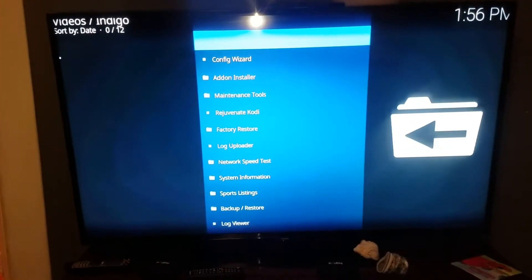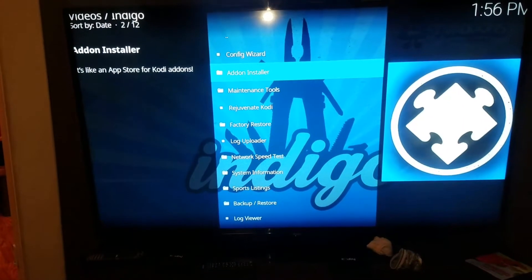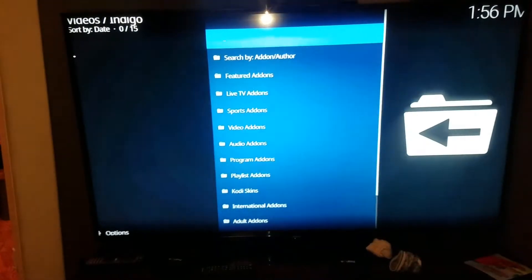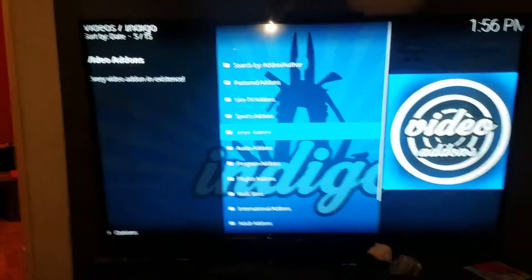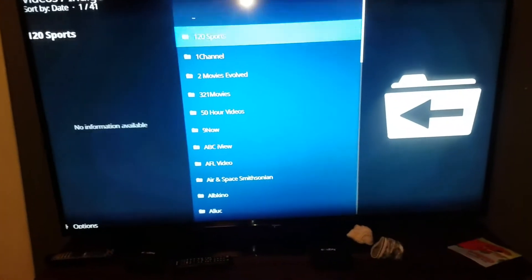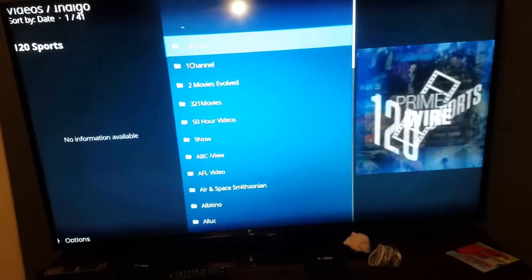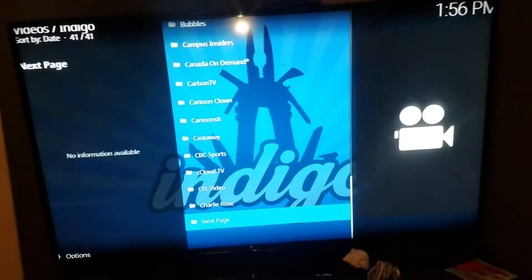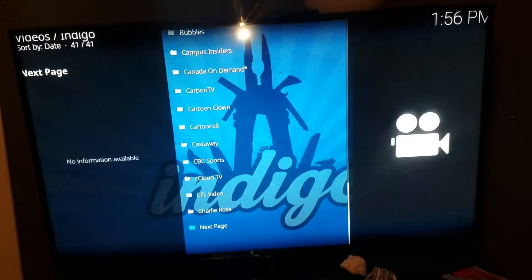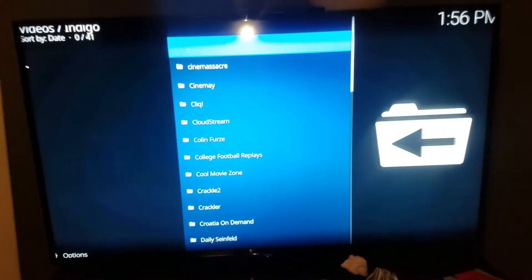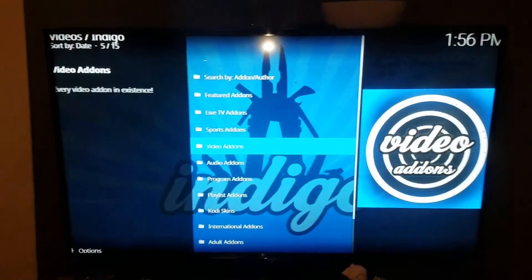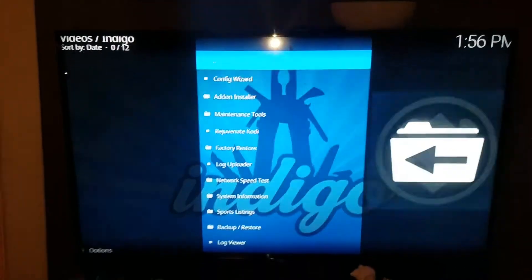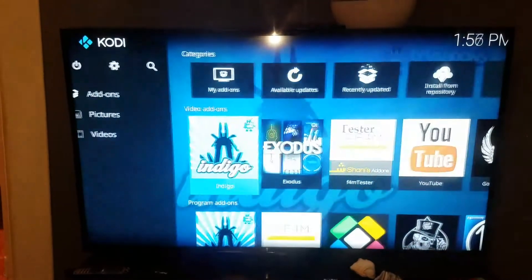Next up is your Indigo app. This is kind of an add-on app — you can go to the add-on installer, scroll down to video add-ons, program add-ons, whatever. Video add-ons are probably the most popular. There are just thousands of apps you can download that will get you a bunch of different stuff on your system. I put the main ones up front here in your video add-ons.